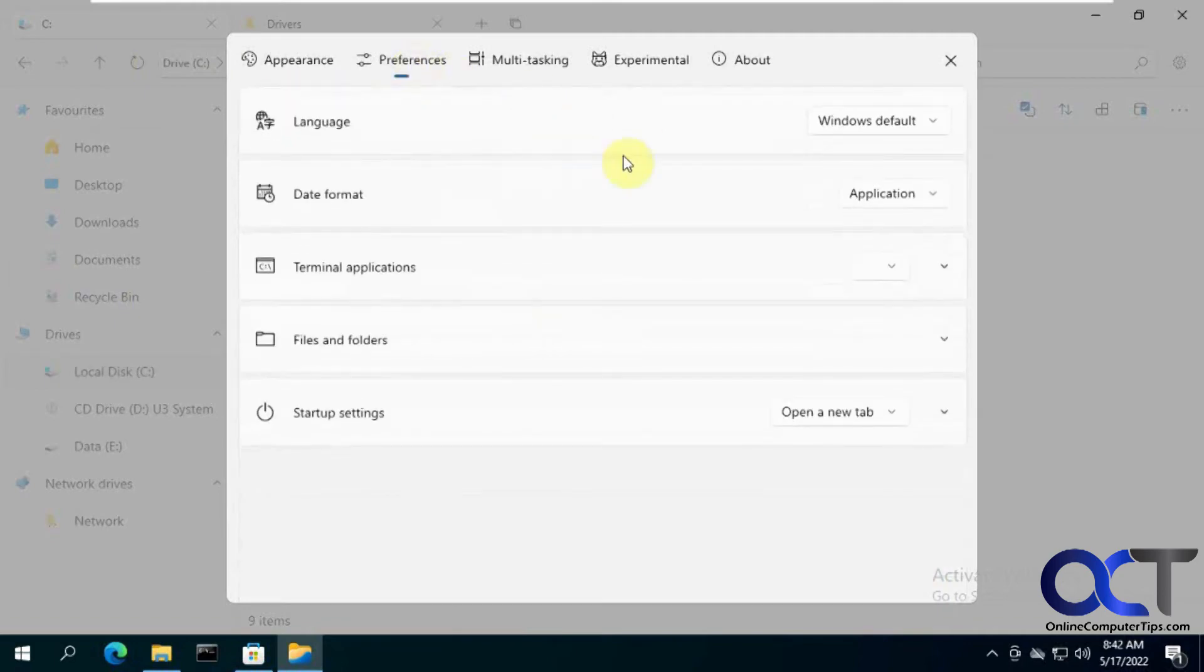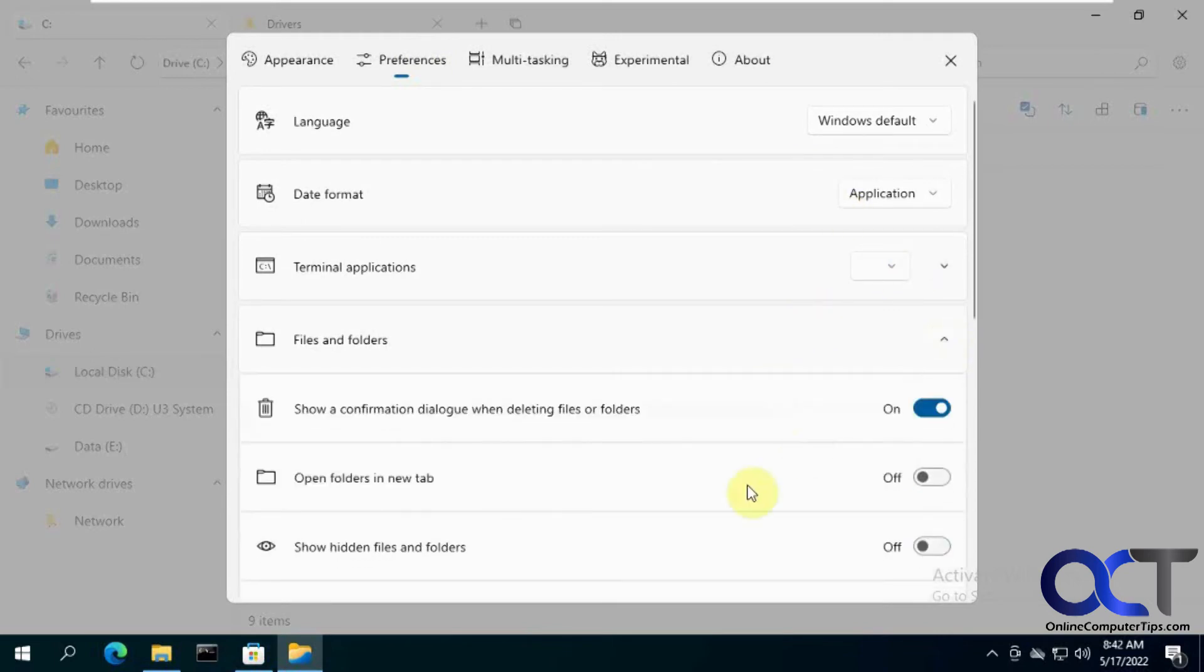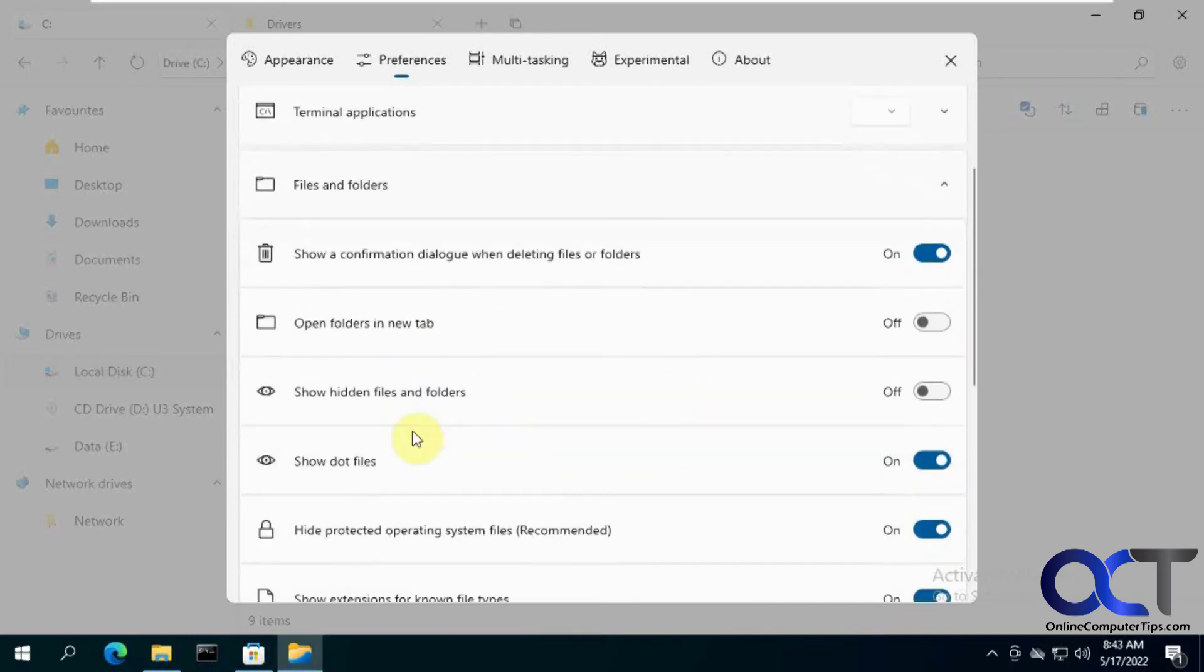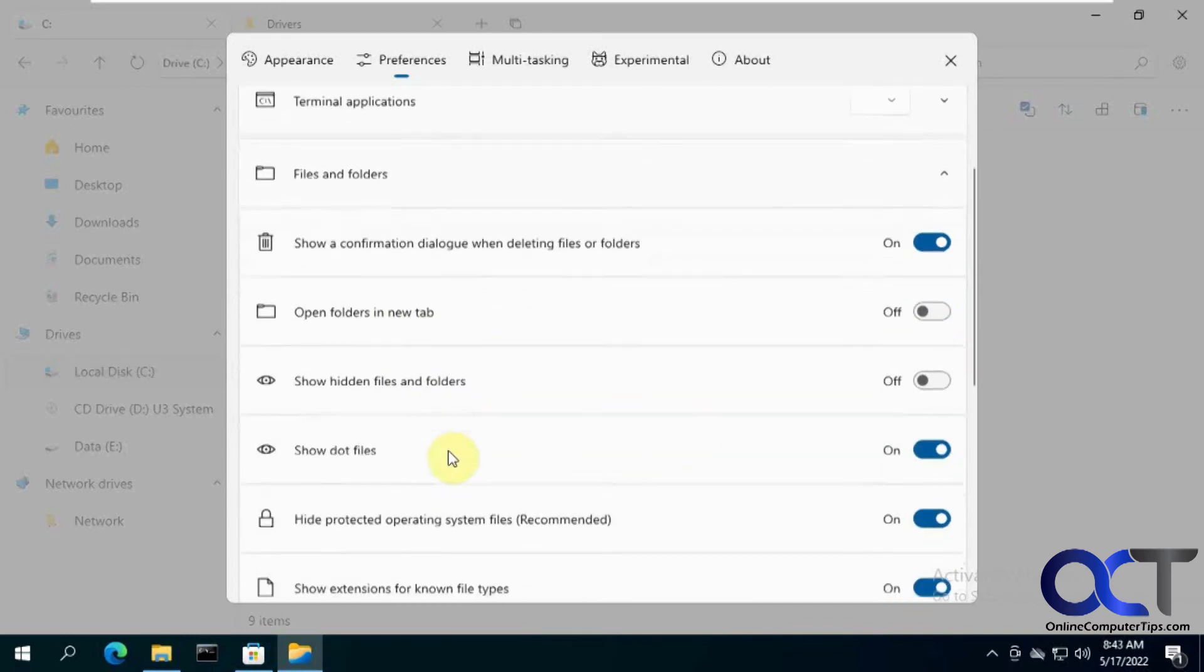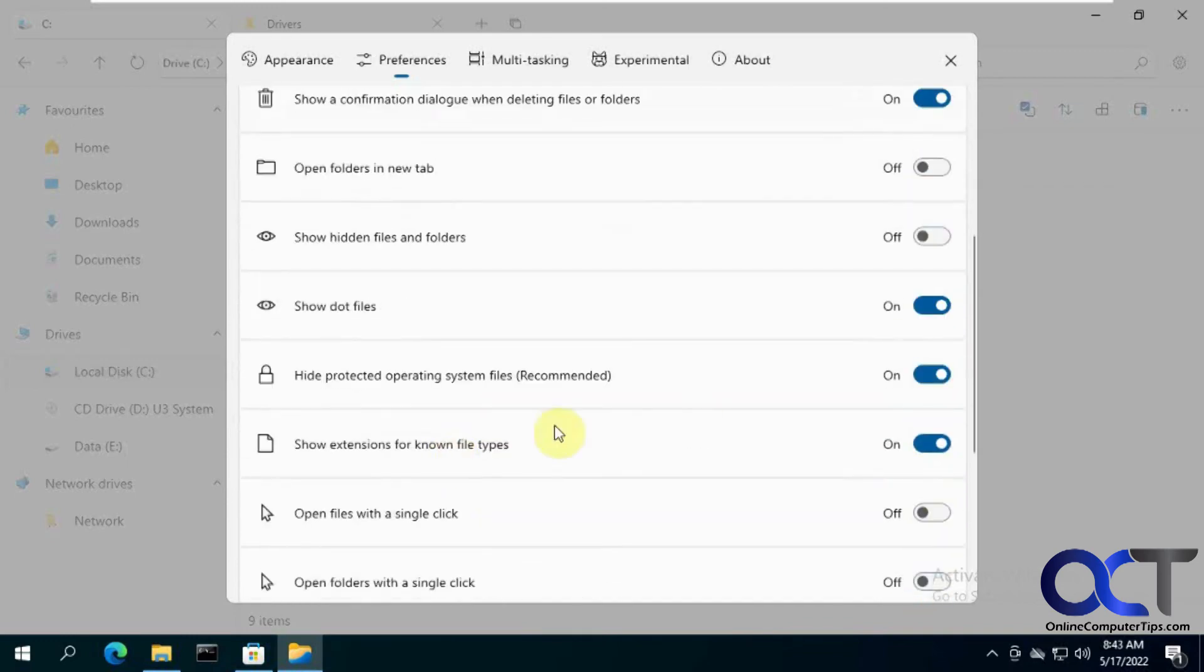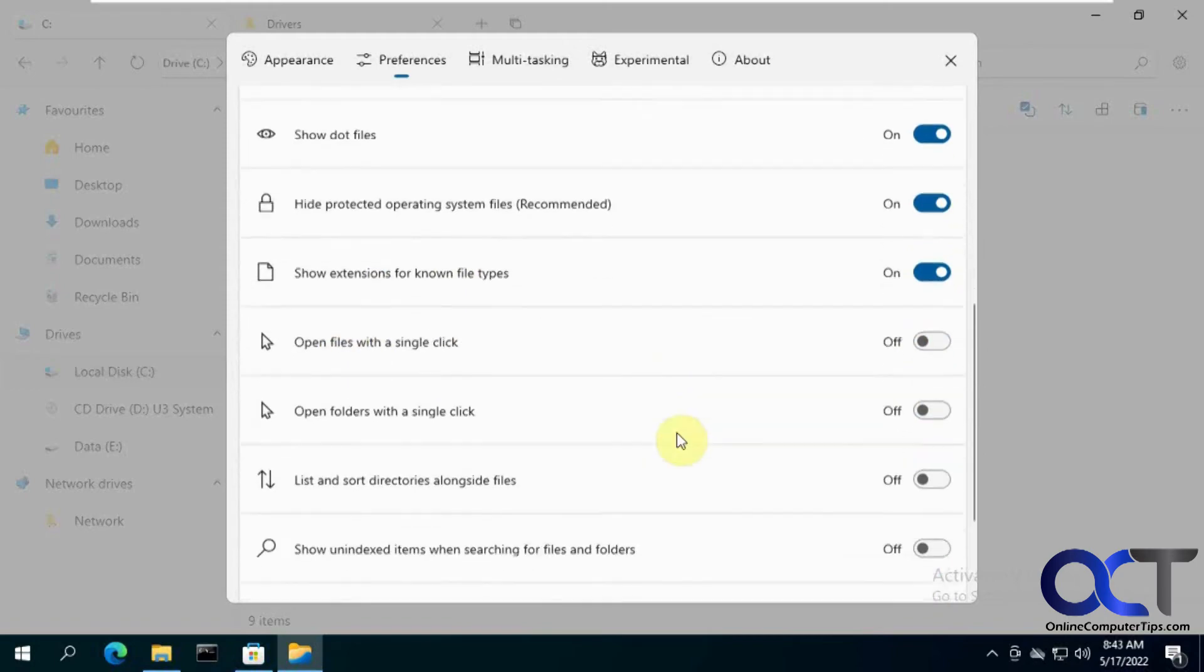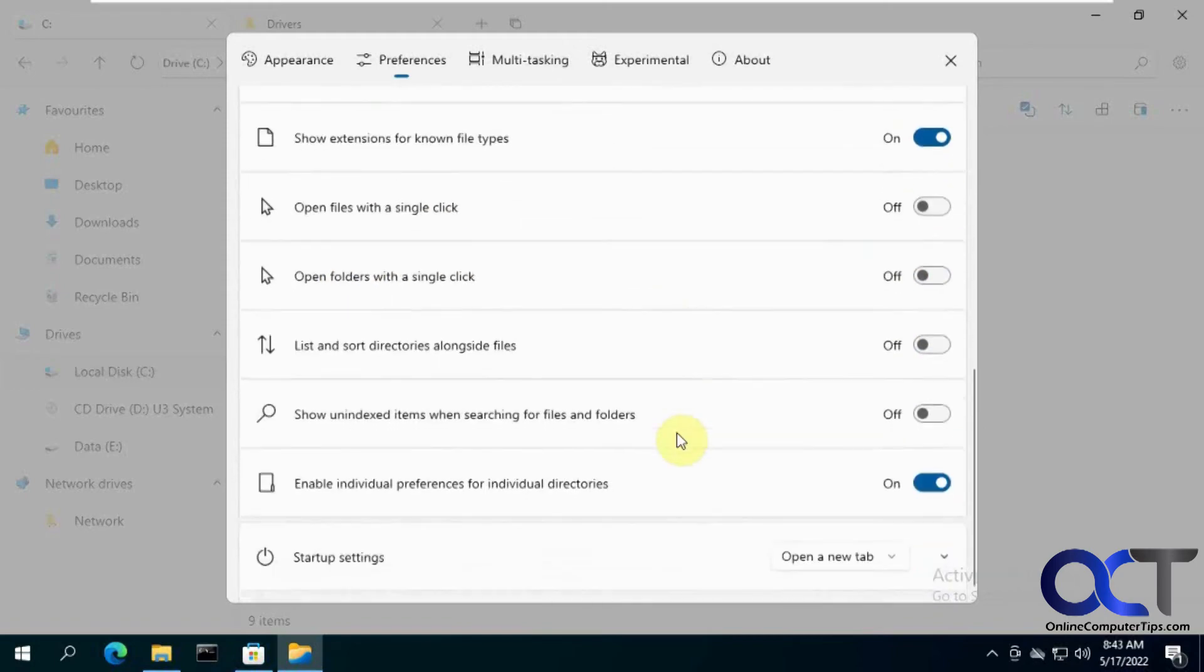Preferences, your language, date format, terminal applications, files and folders. Open new folders and new tab by default. Show hidden files and folders. Hide protected operating system files. Single click options. So just all kinds of stuff here.